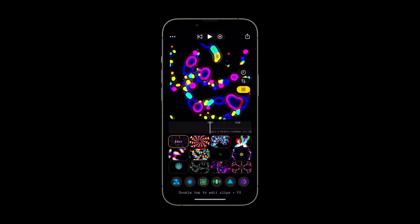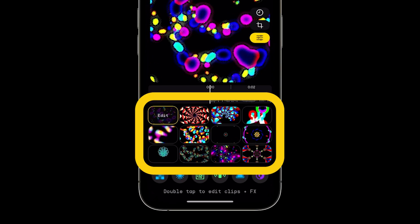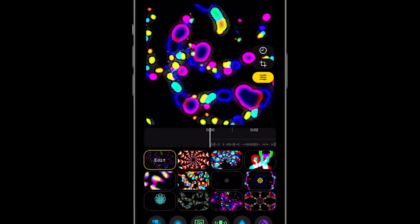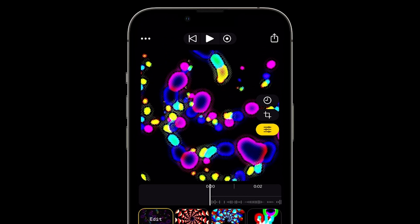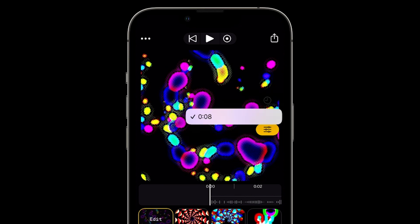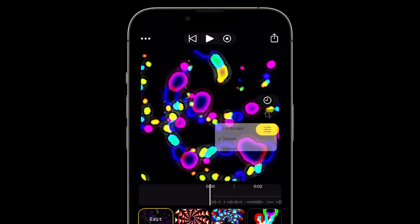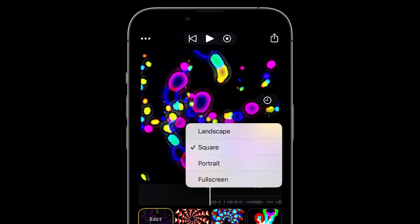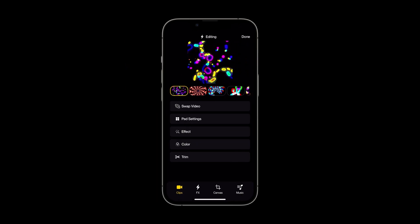We're now in the performer. This is where you'll perform your edits like a drum machine. You'll notice the pads are filled with the videos that you selected in the library. On the right are three buttons for audio duration, changing the canvas size, and the editor.